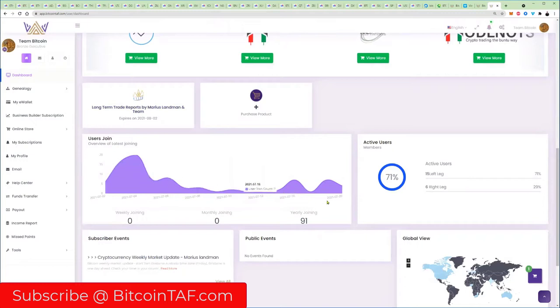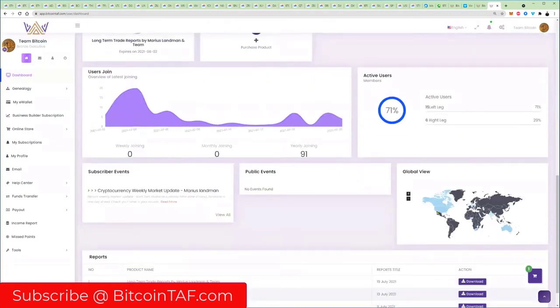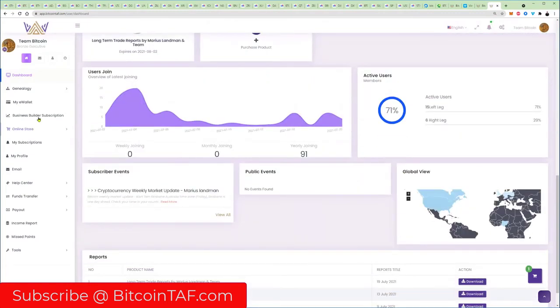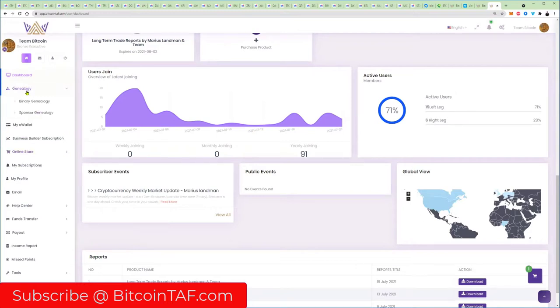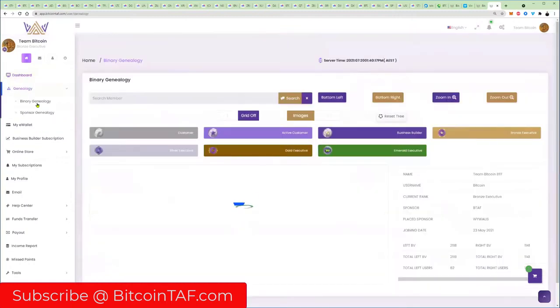This is just how the members joined, how many people are active, and where the people are coming from. On the left-hand side here, I'm not going to go through too much here, but I just want to show you the genealogy. When you're logging in, when you bring people in, you're going to build what is called a business tree.